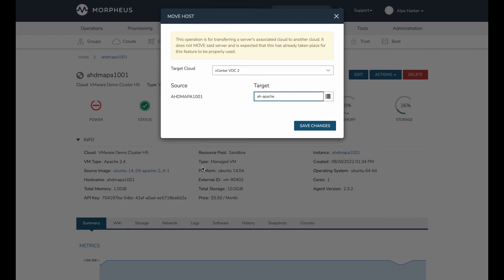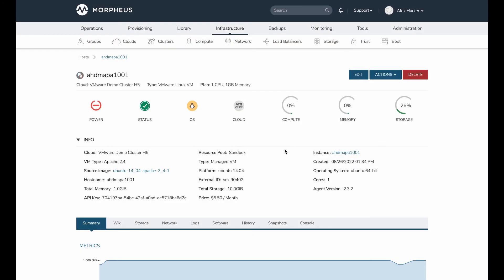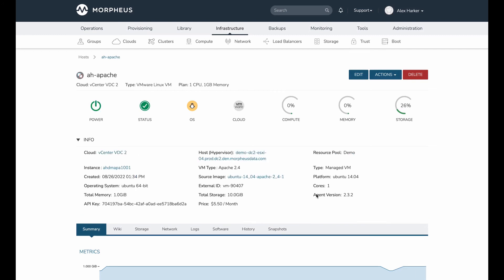But we're going to get the new cloud type from the destination server. And we're also going to completely blow away the other discovered server so that we no longer have duplicate server objects within Morpheus. So I hit save changes. And this takes only a second, but you'll see in just a moment this cloud association is going to update. And now we see the cloud association has changed.